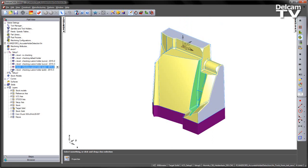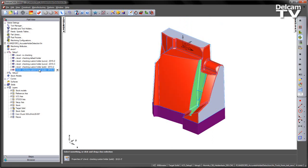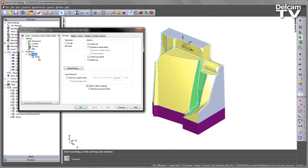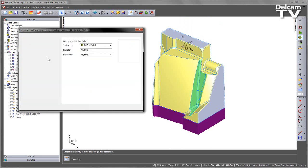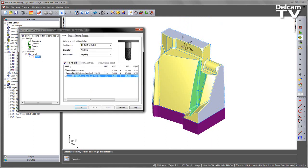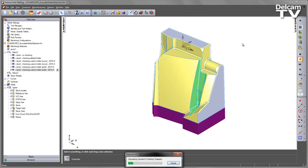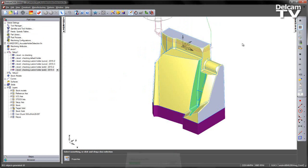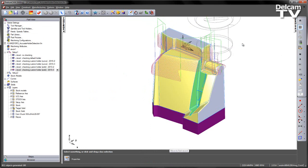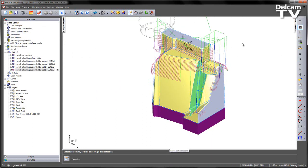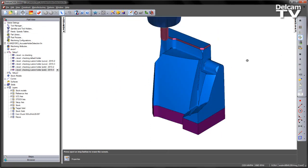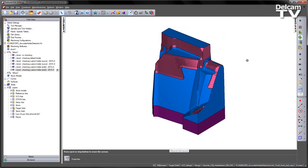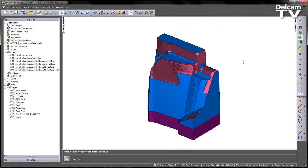If I go to my other toolpath, Z-level toolpath with the collision clipping switched on, using that solid model holder, play the centreline. We get the toolpath accurately clipped as we would want.